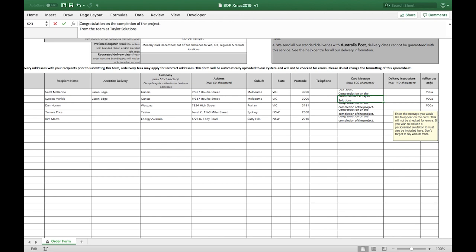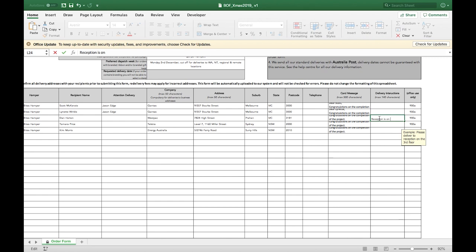Please include any delivery instructions that you think will assist the driver at the time of delivery. For example, reception is on the third floor. Request to deliver at a specific time of the day or to call the recipient at the time of delivery.